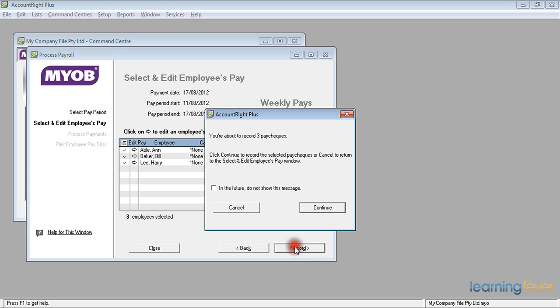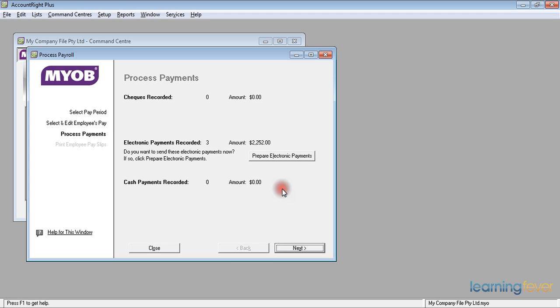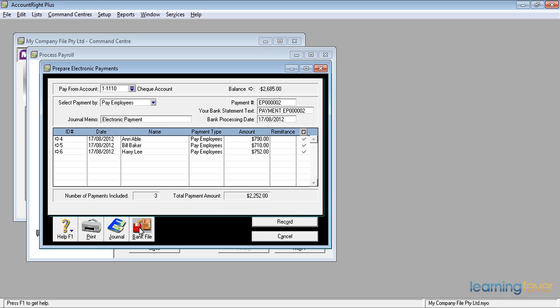We click record. We could click continue. The number of paychecks successfully recorded is 3. Click OK. I click on prepare payments. And there are my payments waiting to be made. I can either click each one individually or I can click on the little tick box at the top. That will tick them all. And then I click bank file. I want to create a bank file so that I can then use that bank file with my banking software and transmit these payments to the bank.